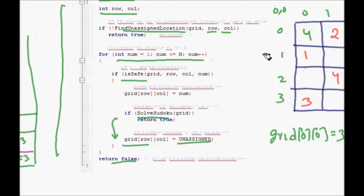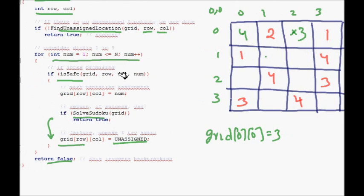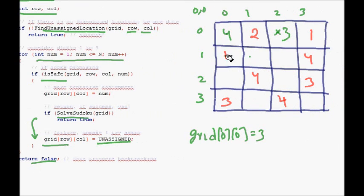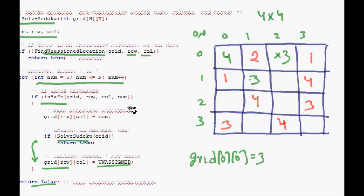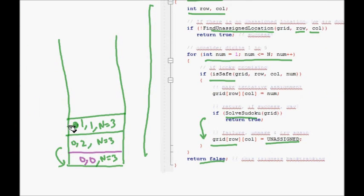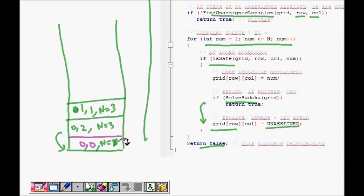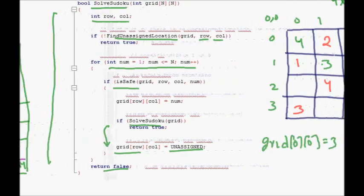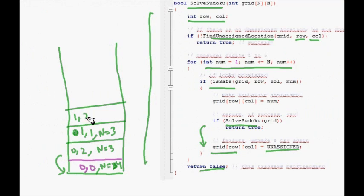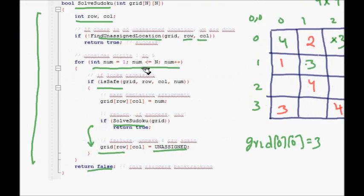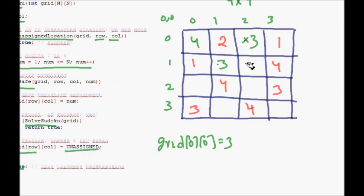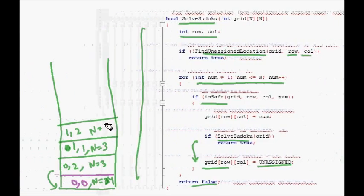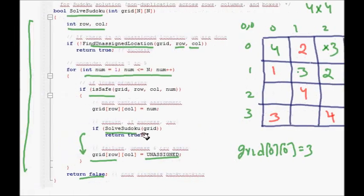With row = 0, column = 2, n = 3 working fine, we call 'solveSudoku' again. The next unassigned location is (1, 1). We try: 1 is not safe, 2 is not safe, 3 is safe — so n = 3 works fine. We assign grid[1][1] = 3 and call 'solveSudoku' again. The next cell is (1, 2), where n = 2 is safe.